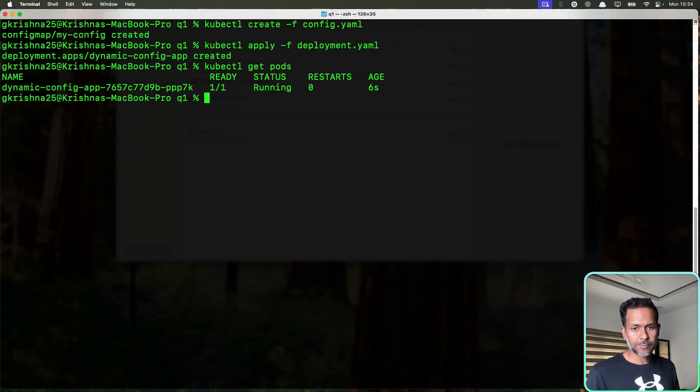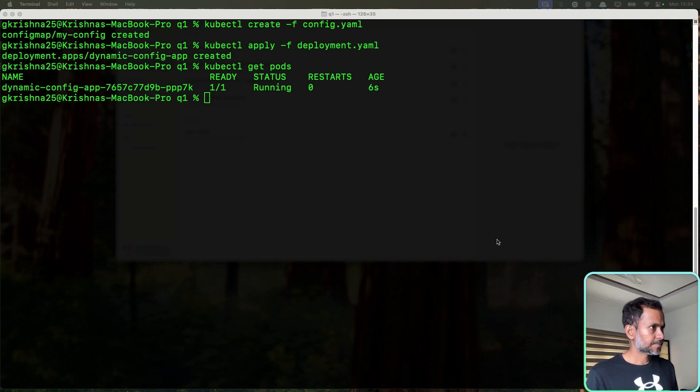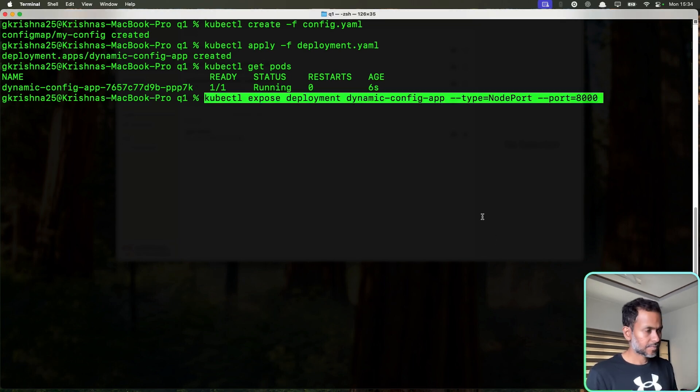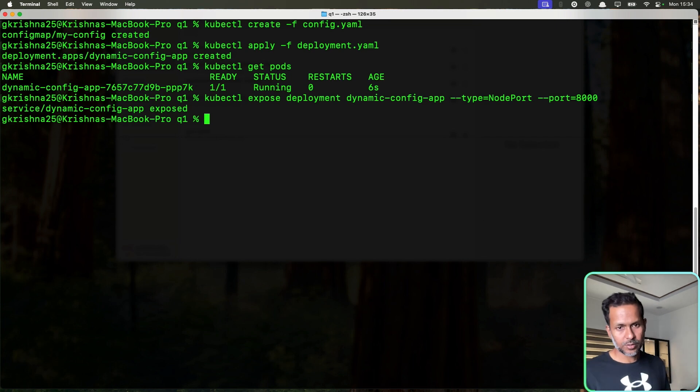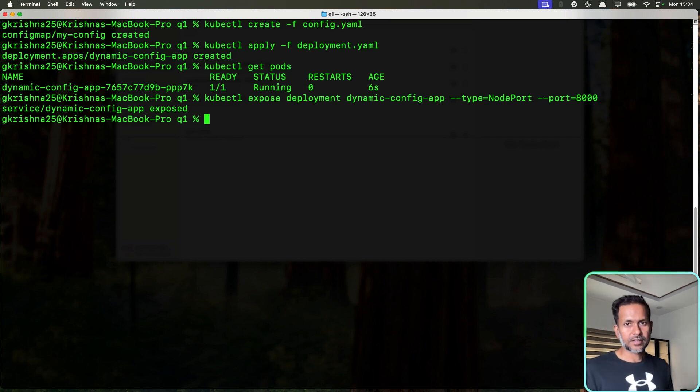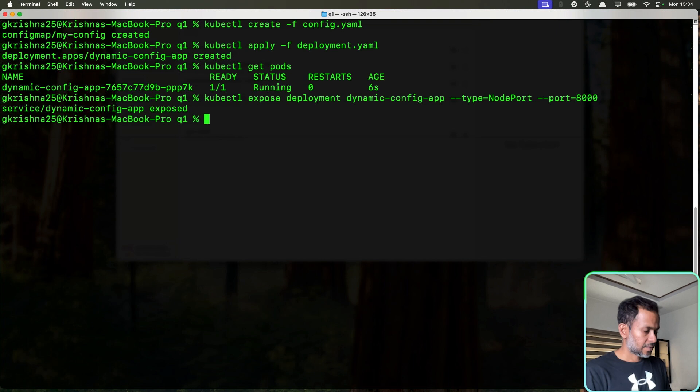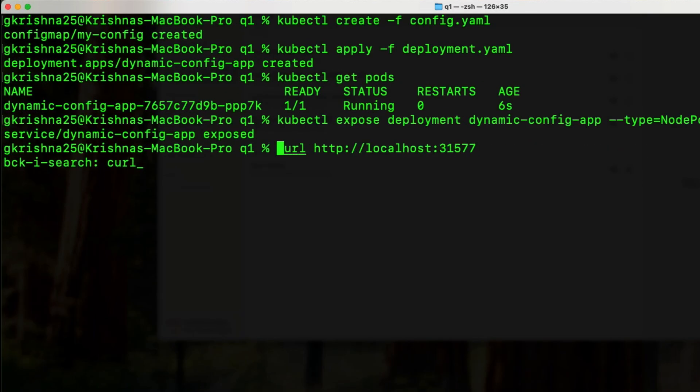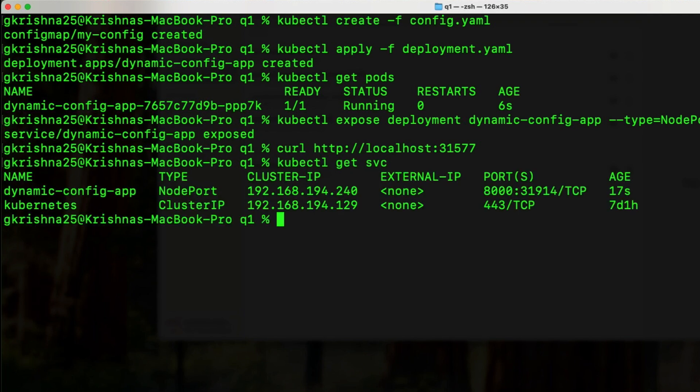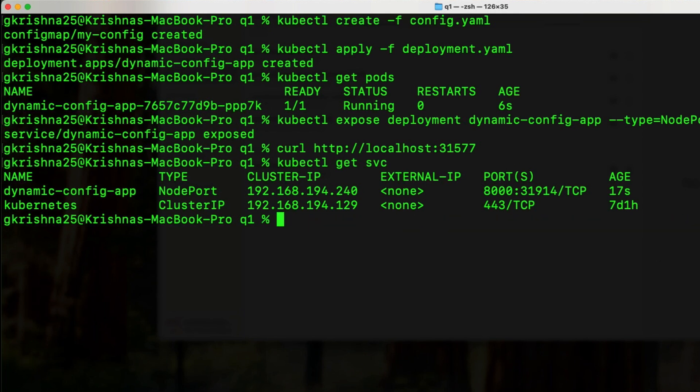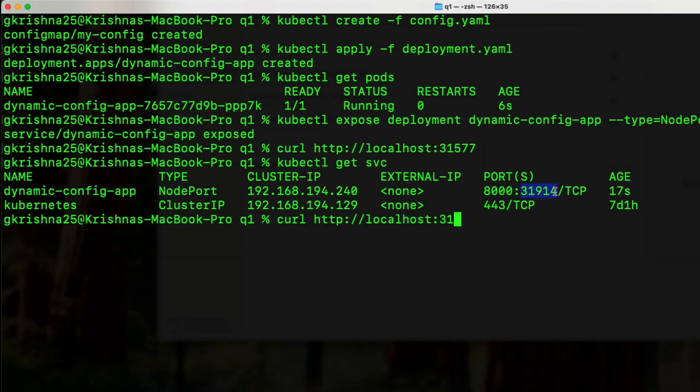We quickly check the pods are also running. And now I'll expose this as node port to check the service, to check the fast API, hit the fast API and get the config map message. So I'm going to run curl and to get the port to kubectl get service. It is running on 31914.